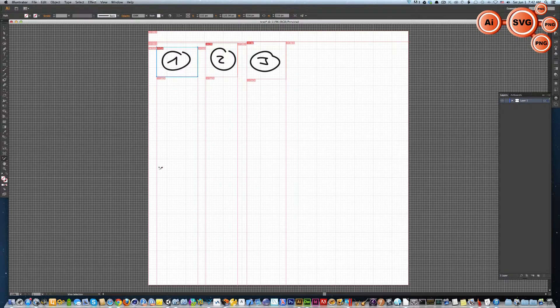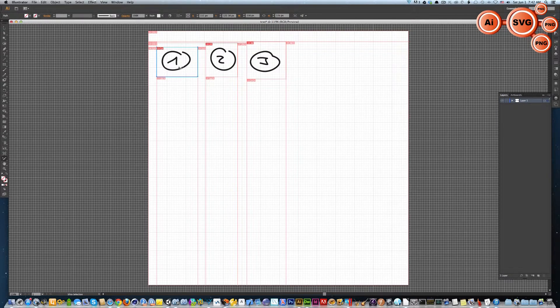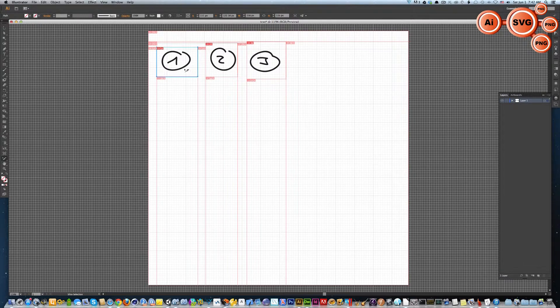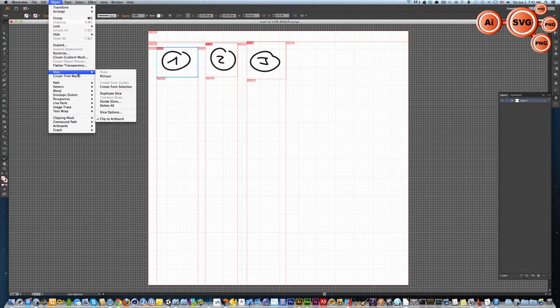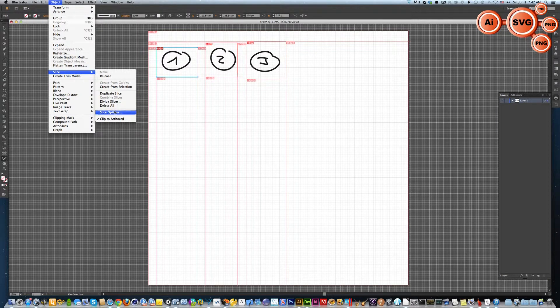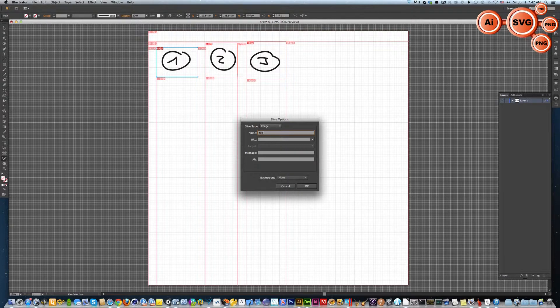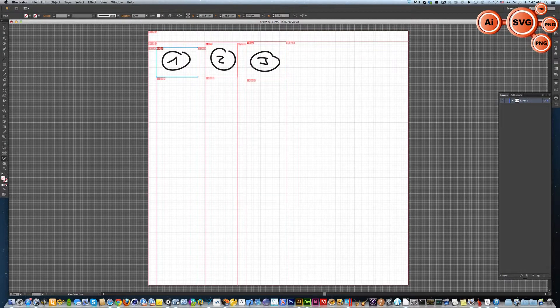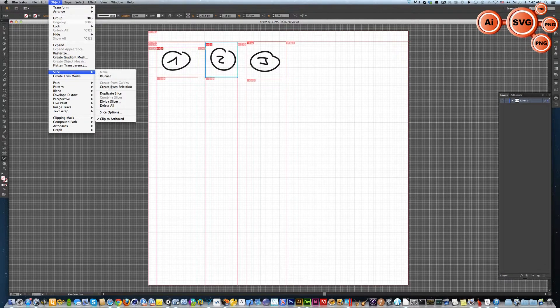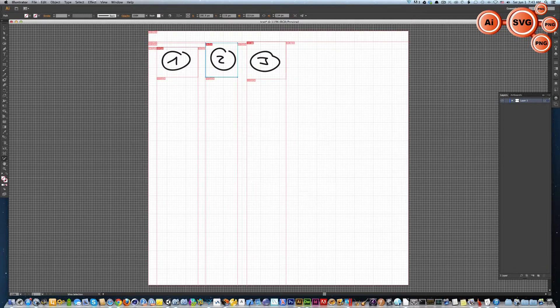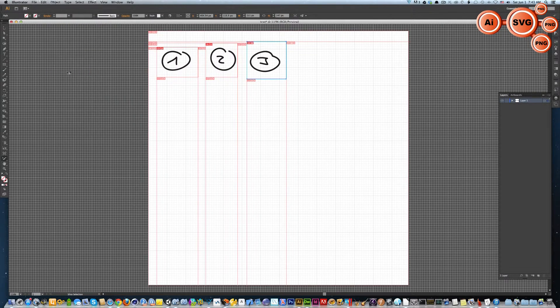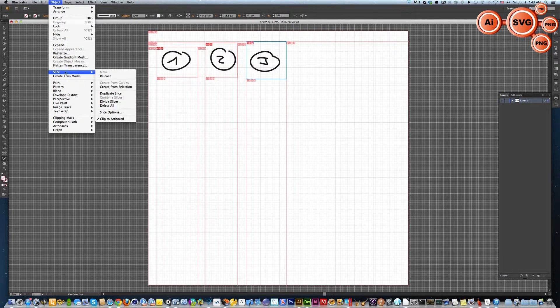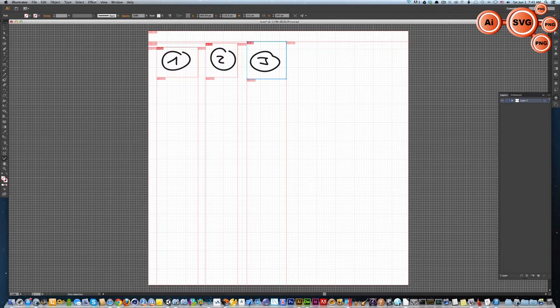Now go again to the slice icon and select the slice selection tool. We need to give a reasonable, human-readable name to the slices. Select the slice, go to Object, Slices, Slice Options, and give it a name like slice one. Do the same for the second object: slice two. And the third one, the last one: slice three. We are pretty done.